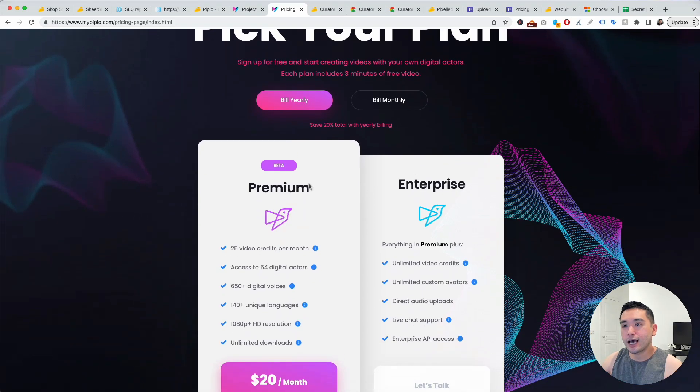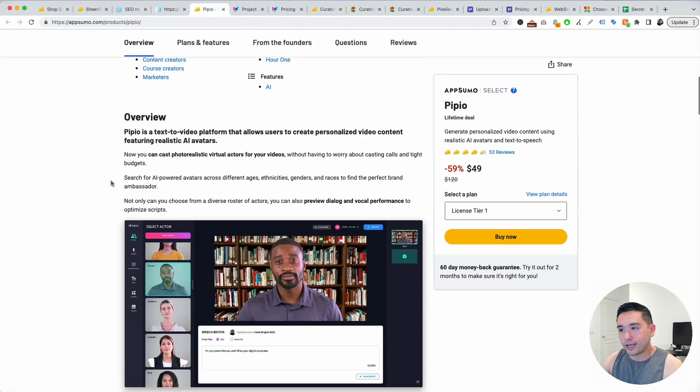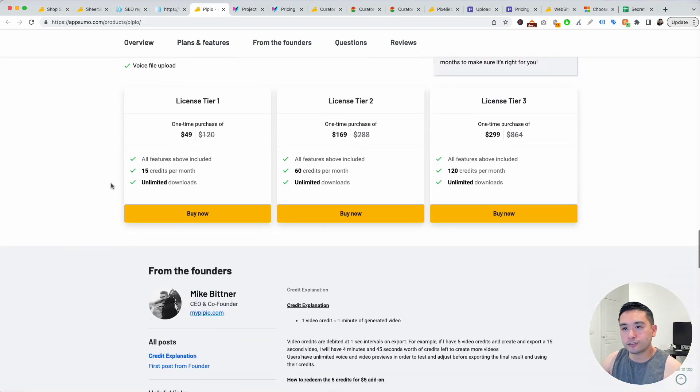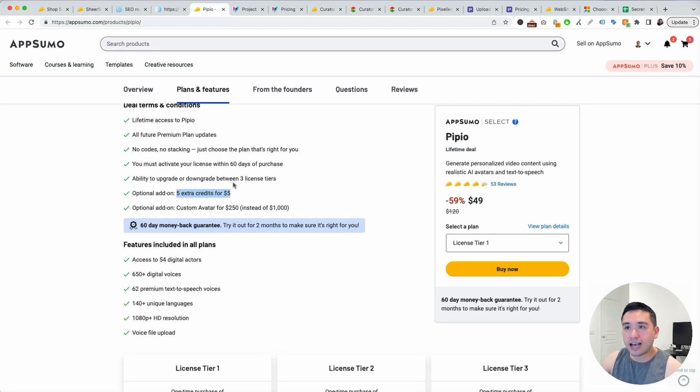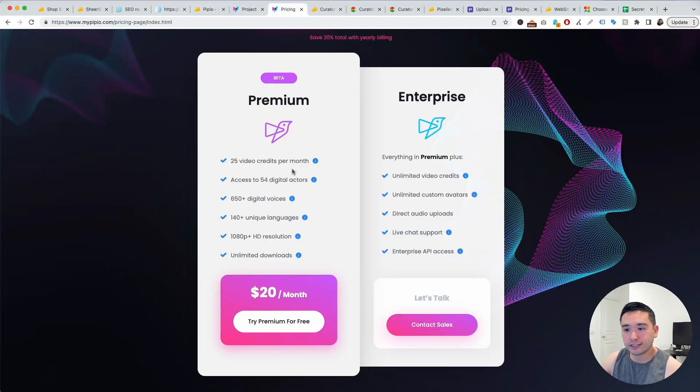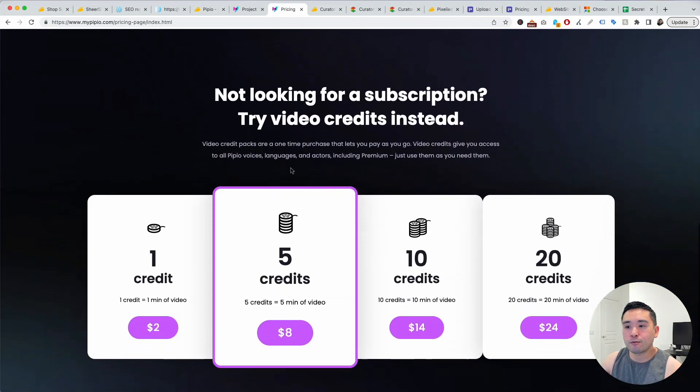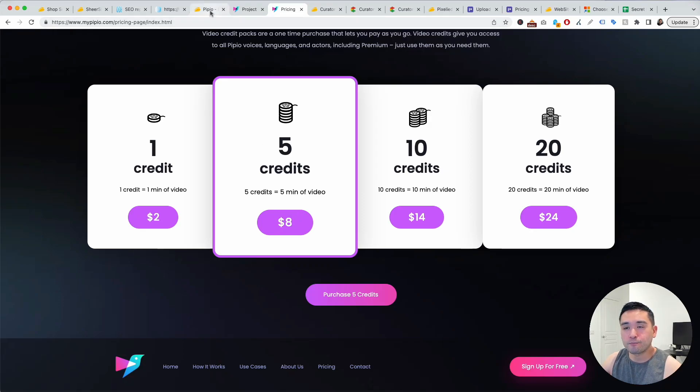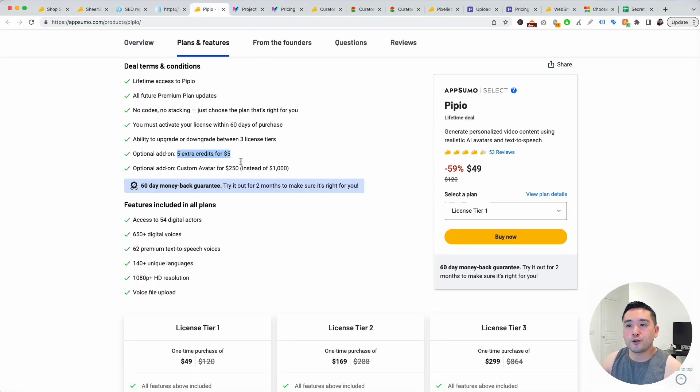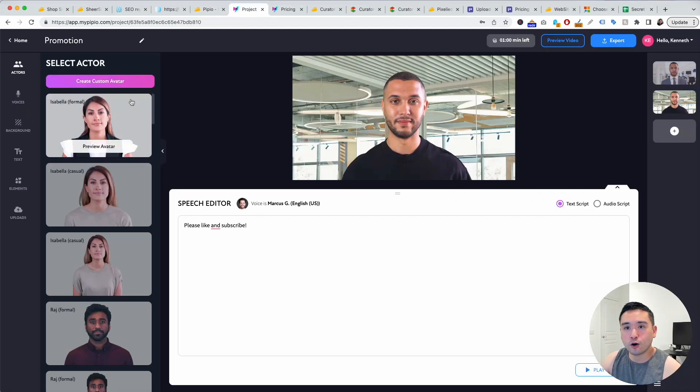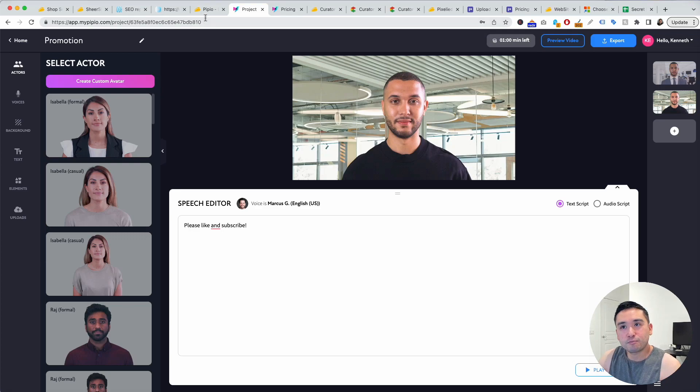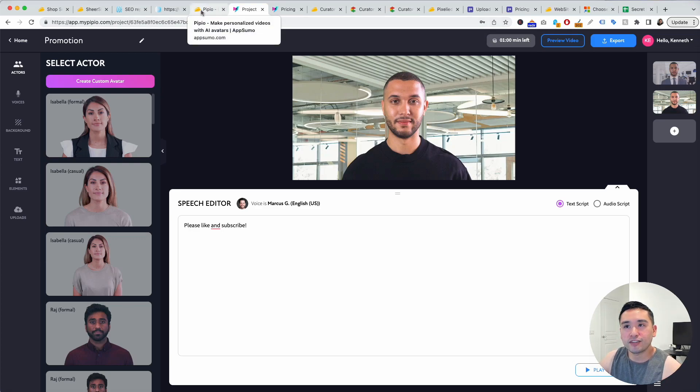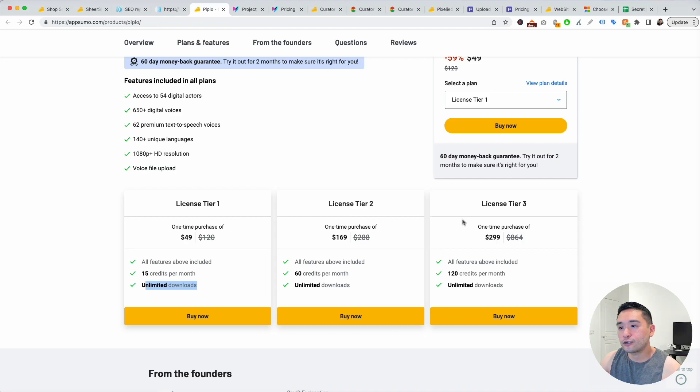This is their website and they have two plans, premium or enterprise. On the AppSumo deal page it starts at $49 and you get access to all future premium plan updates. You can get five extra credits for five dollars. If you go to pricing, there's different credits. If you get five credits that equals five minutes of video that's eight dollars on their website but you can get it for five dollars on AppSumo. The custom avatar is $250 instead of $1,000. You could actually create an avatar of yourself speaking or anyone else, so really unique feature.